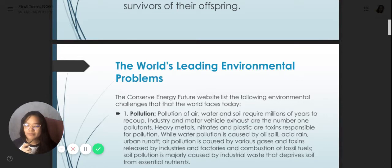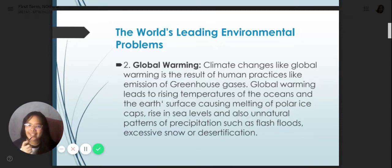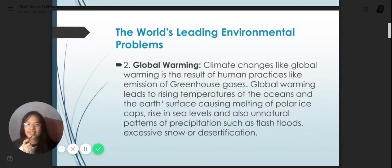Number two is global warming. Climate change, like global warming, is the result of human practices like emission of greenhouse gases. Global warming leads to rising temperatures in the oceans and the earth's surface, causing melting of polar ice caps, rise in sea levels, and unnatural patterns of precipitation such as flash floods, excessive snow, or desertification.